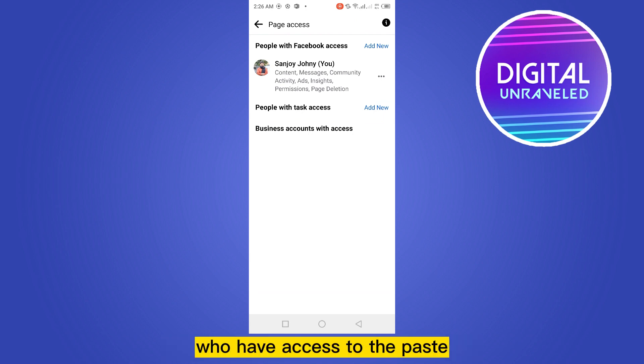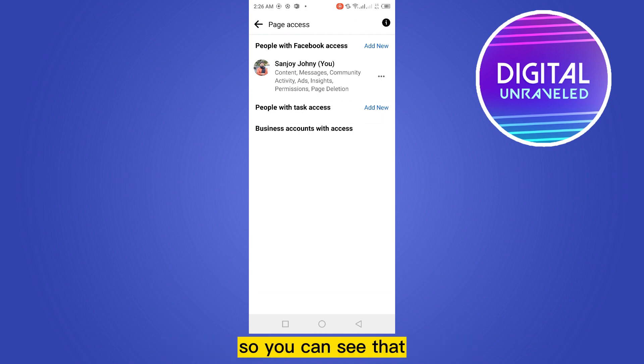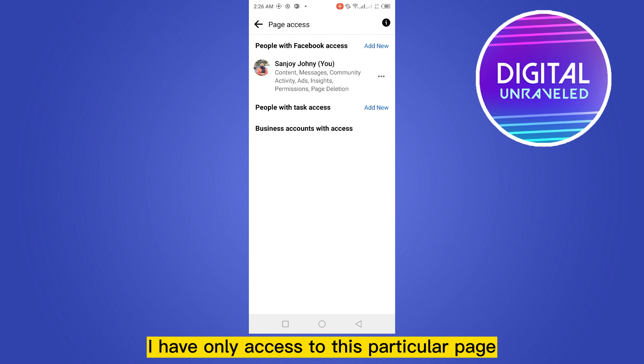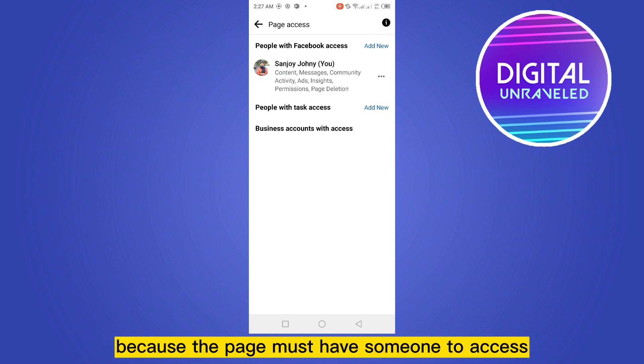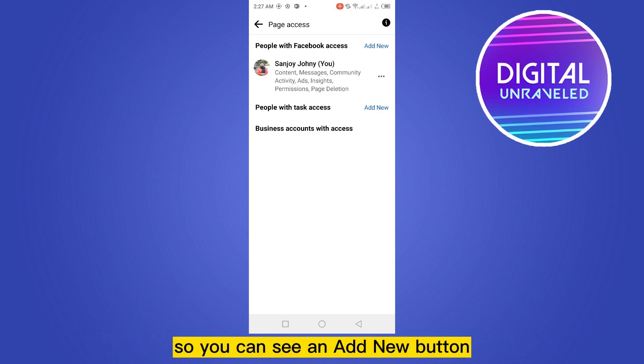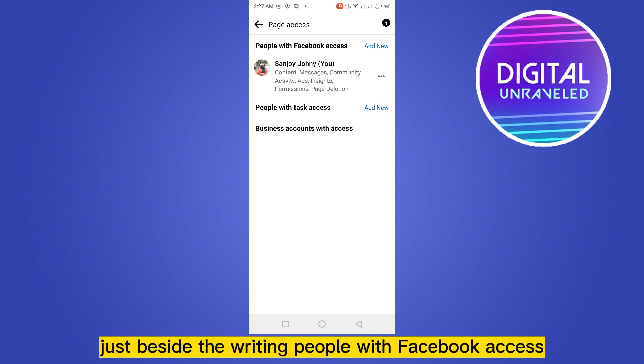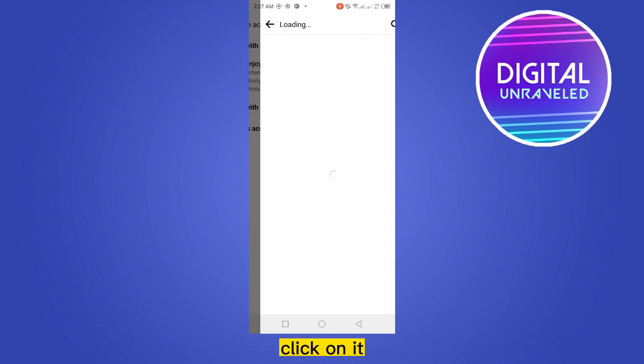So you can see that I have only access to this particular page. So for removing my access, I have to add someone new because the page must have someone to access. You can see an Add New button just beside the writing People with Facebook Access. Click on it.